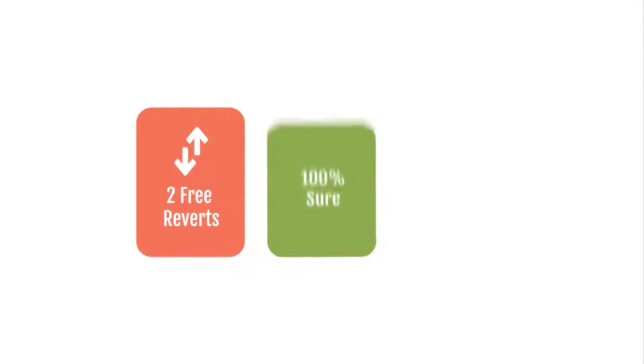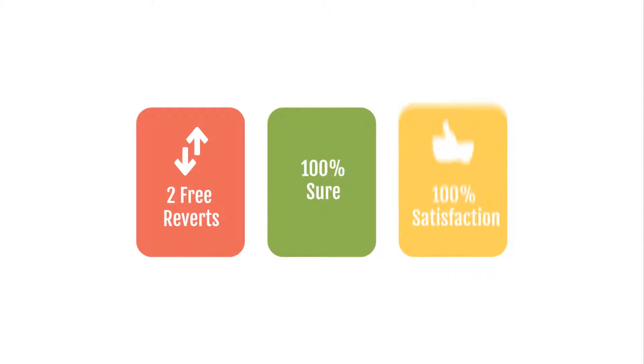We also allow you to have two free revisions after production to make 100% sure that you are 100% satisfied.